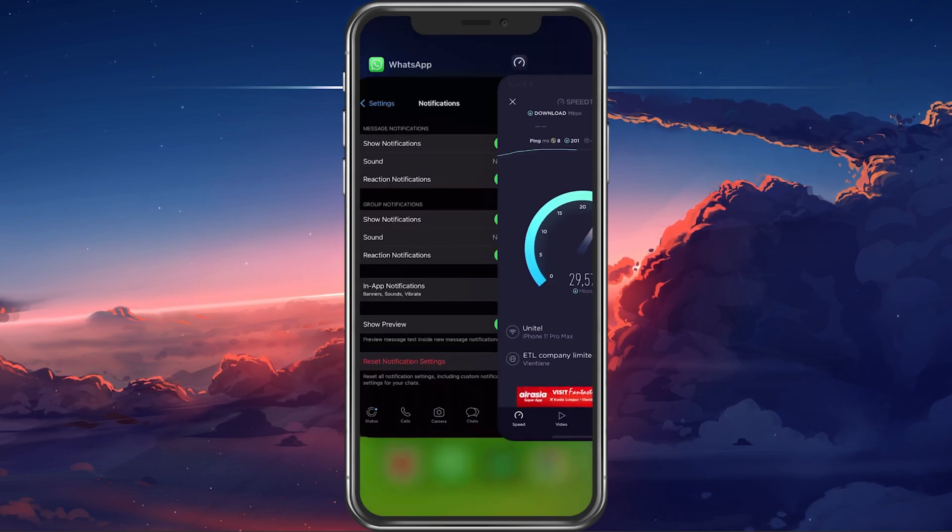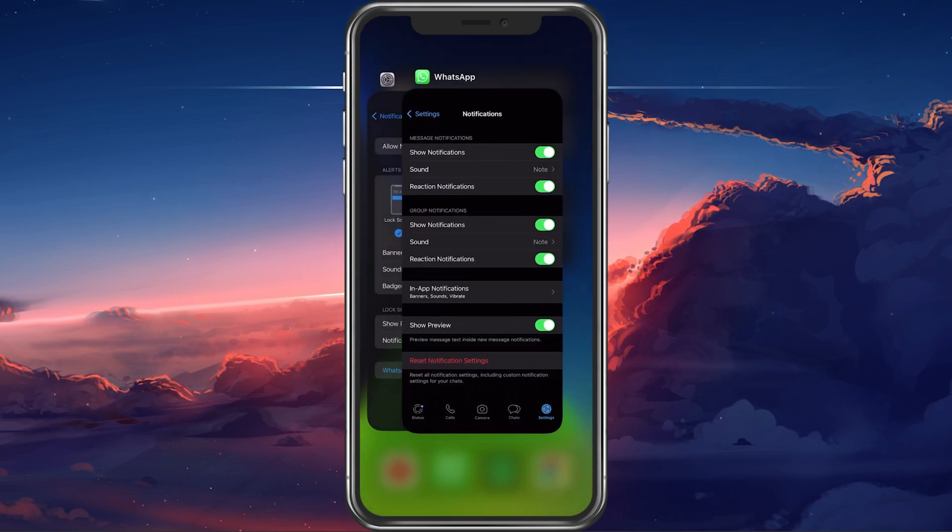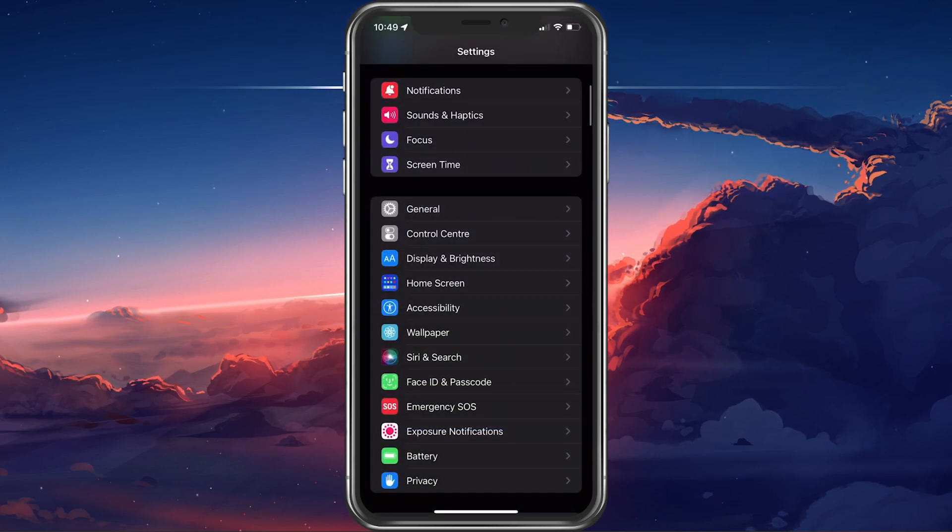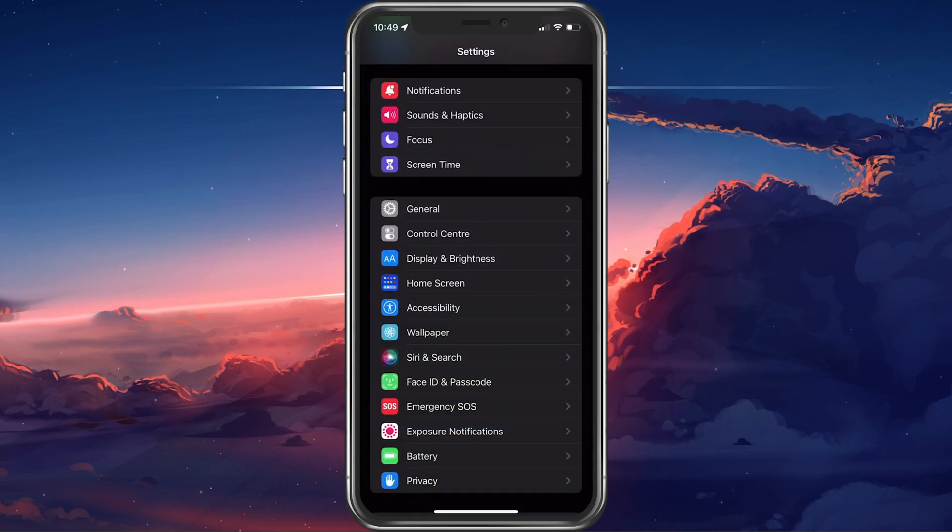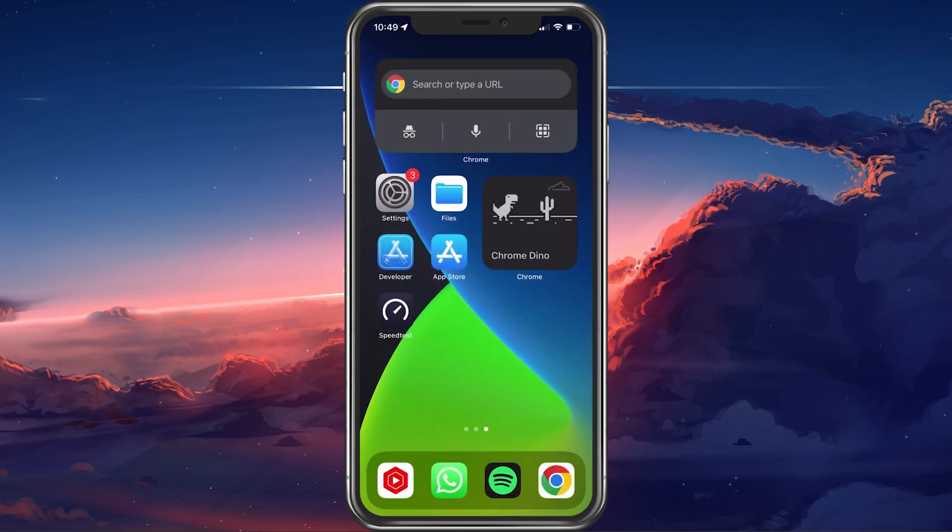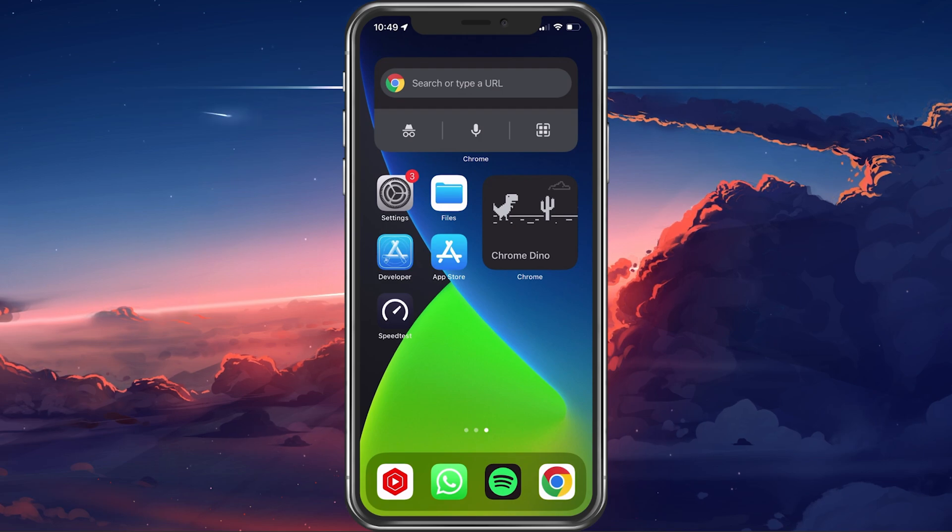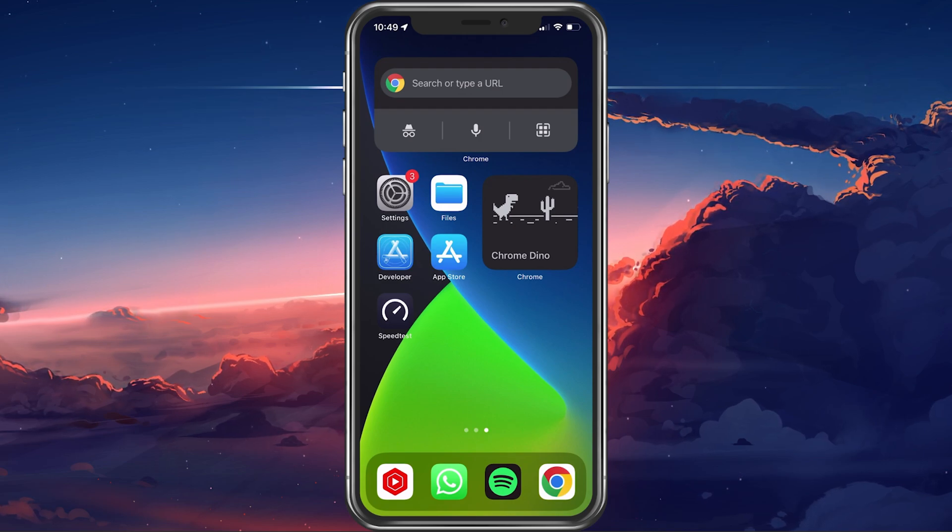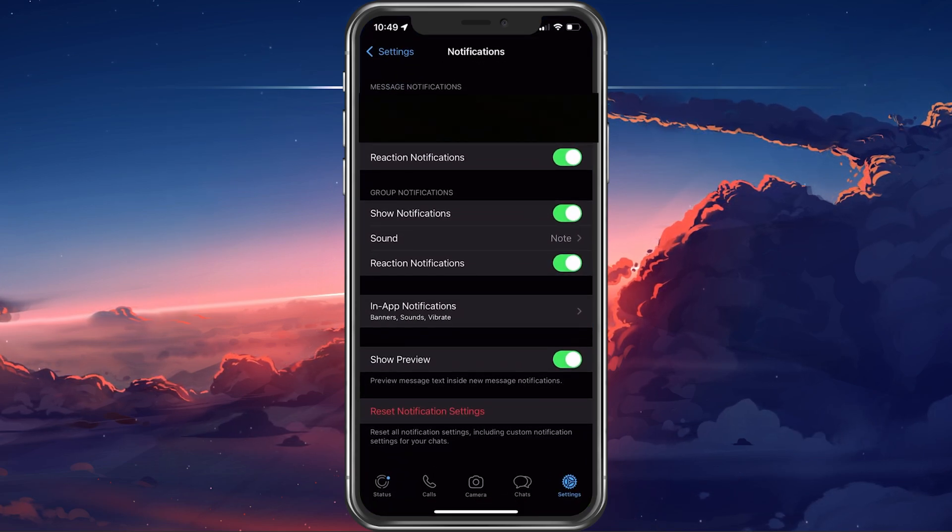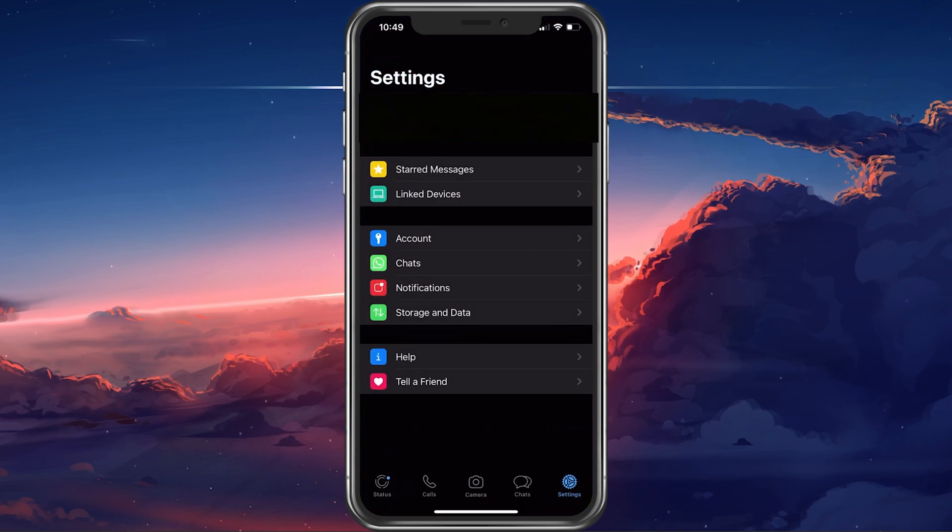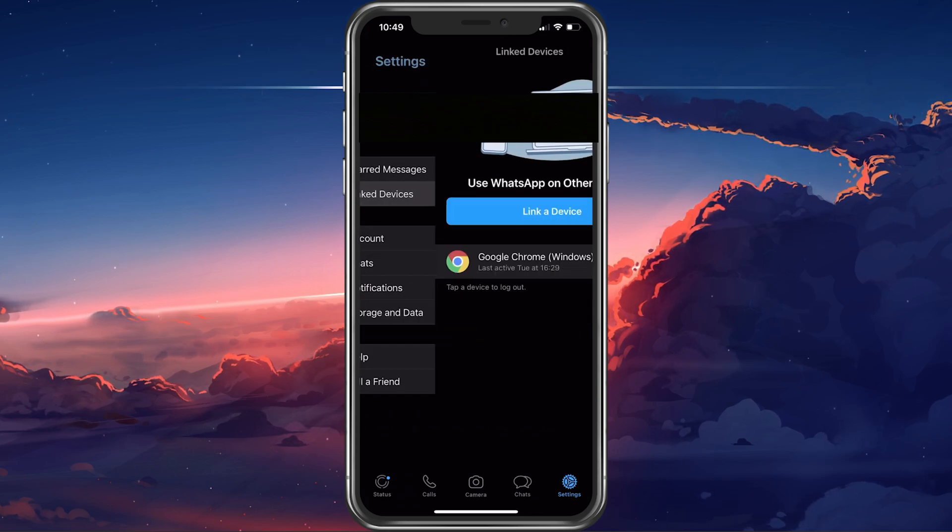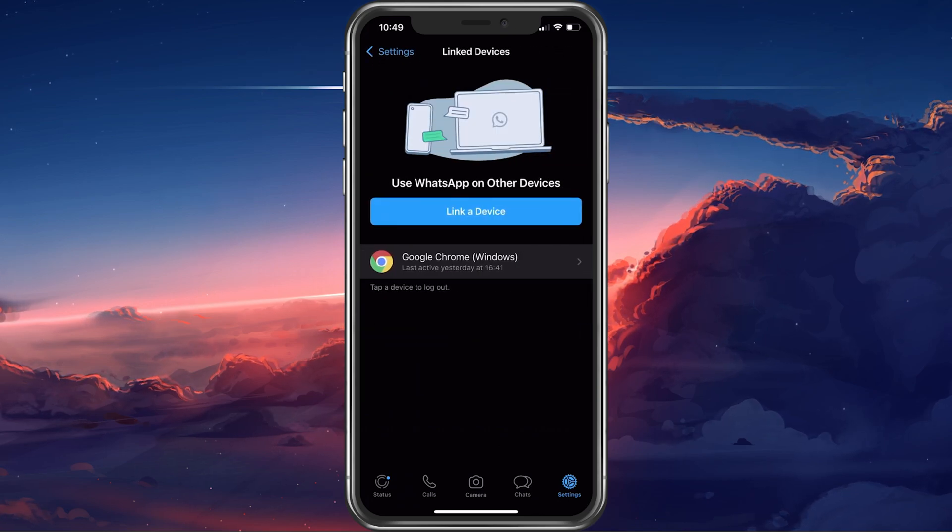If this is the case, then you should log out of your WhatsApp account on all other devices. You can do so in your WhatsApp settings. Tap on Linked devices and select to log out each device manually.